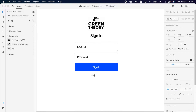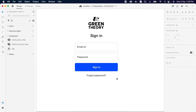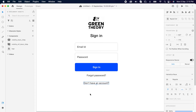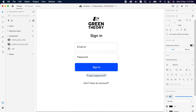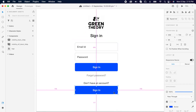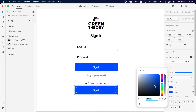Then duplicate the text layer and add three more necessary content items such as 'Password' and 'Create a New Account'. Then duplicate the primary CTA and change the color for the secondary button.